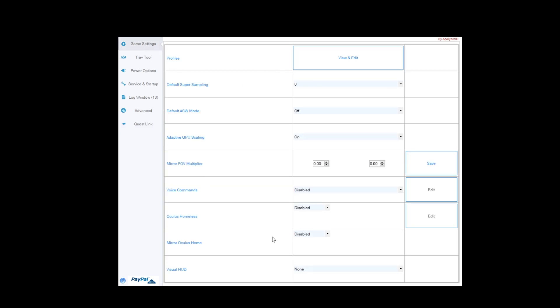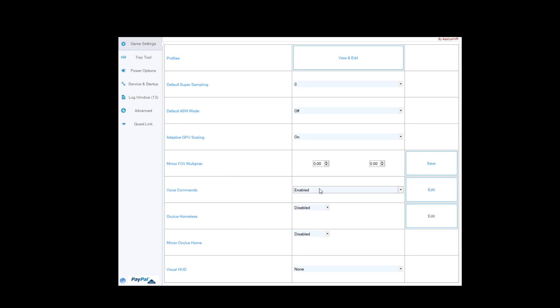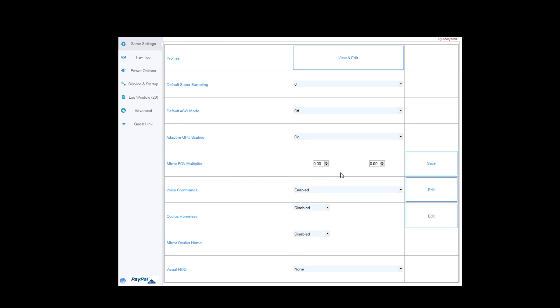Now, leave everything here alone, except for one thing. We're going to change the default asynchronous warp to 30 hertz. Now, in the past, I've tried to have it locked at 45. I've had it at 45 adaptive.